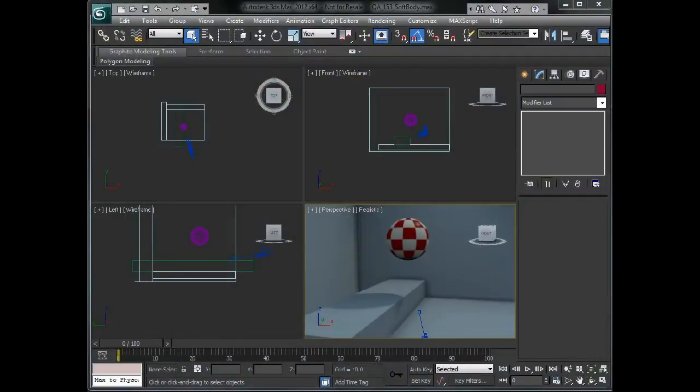Hello, this is Michael McCarthy, and in this scene we're going to take a look at using cloth to do some soft body dynamics inside 3ds Max 2012.